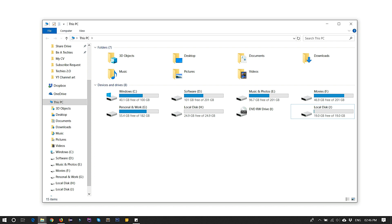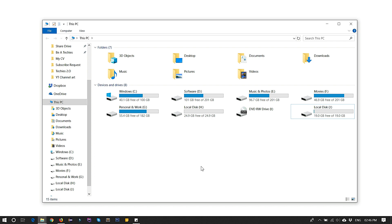You can merge two partitions or shrink or extend partition space or create a new partition using Disk Management, which is Windows' built-in tool. You can also do it with third-party applications like Partition Assistant Manager or something else like that. Here I'm going to show you using Disk Management.